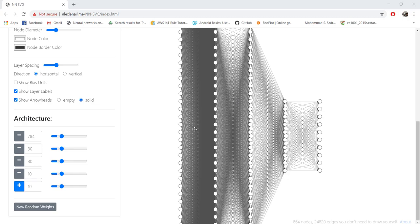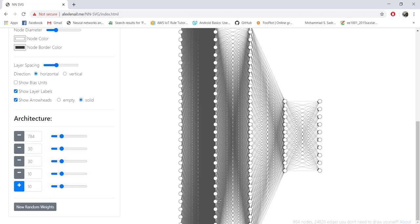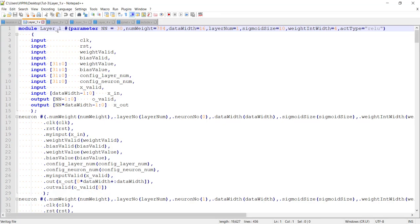The first thing I'm going to do is instantiate all the neurons in a single module and call it a layer. The input layer is not really a layer of neurons — it just represents the inputs coming into the neural network. These 784 nodes do not need to be physically implemented using neurons. We need to implement starting from the first hidden layer, which has 30 neurons, then another 30, then 10, and finally 10.